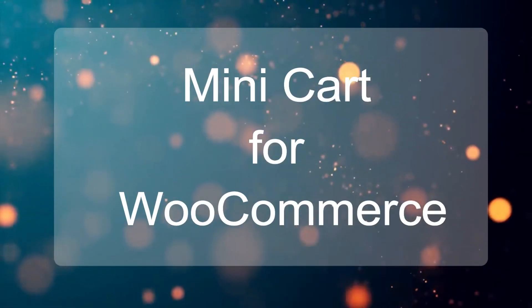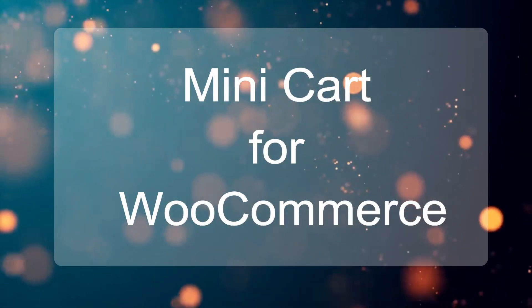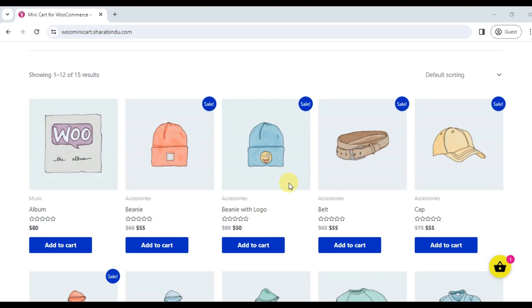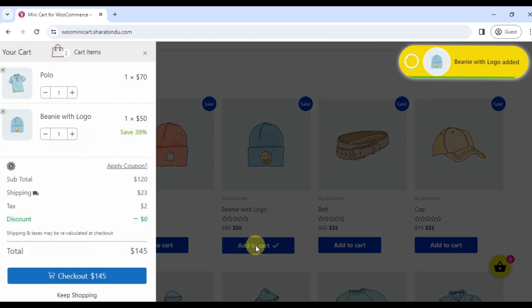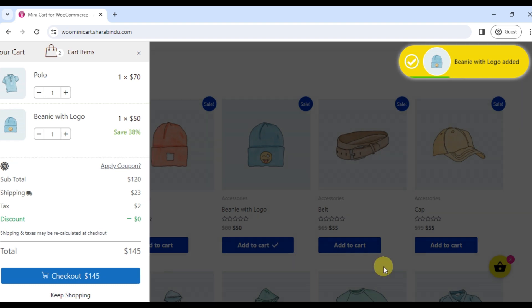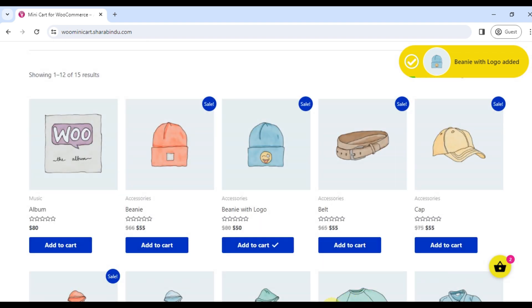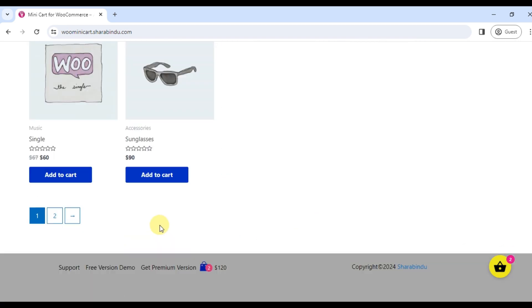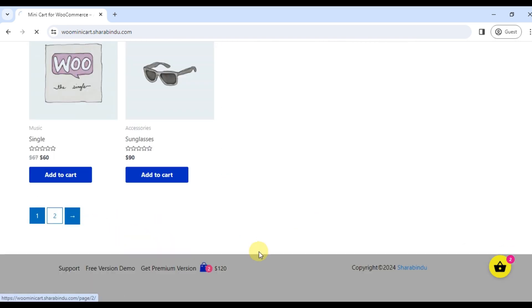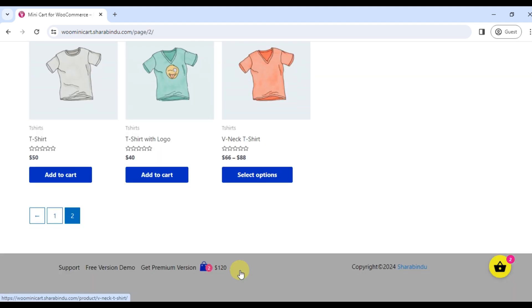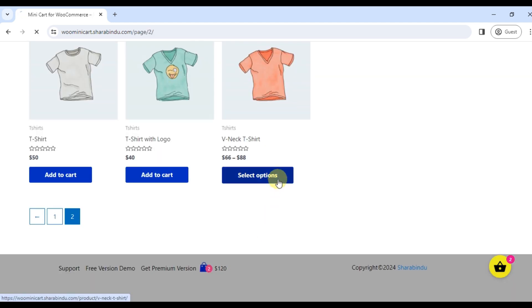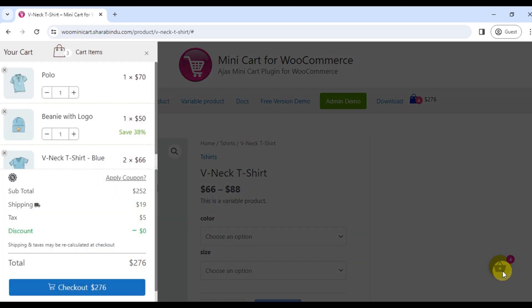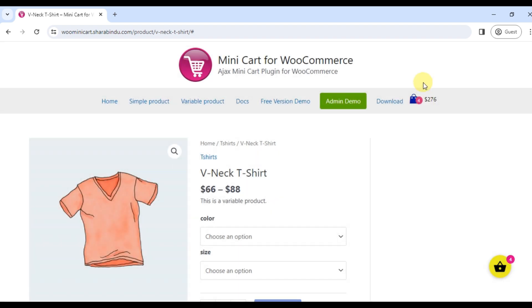Minicart for WooCommerce is a plugin that adds a cart icon to your store site. Your customer can shop smoothly with a sidecart feature. The plugin adds a cart icon to the website menu and a cart icon to the website body.